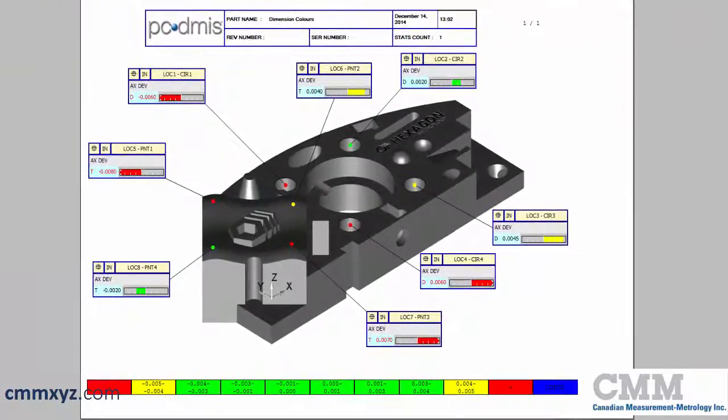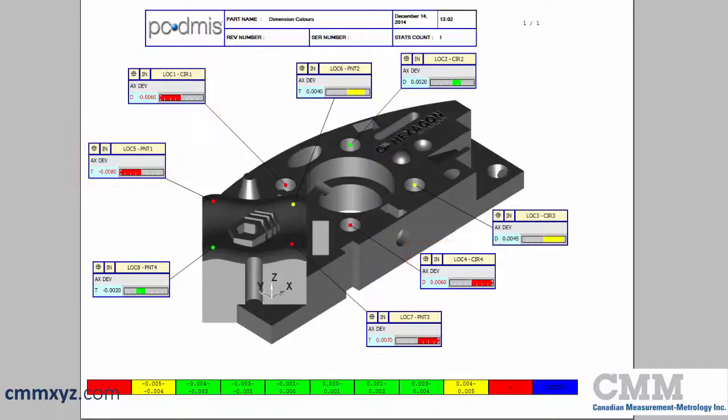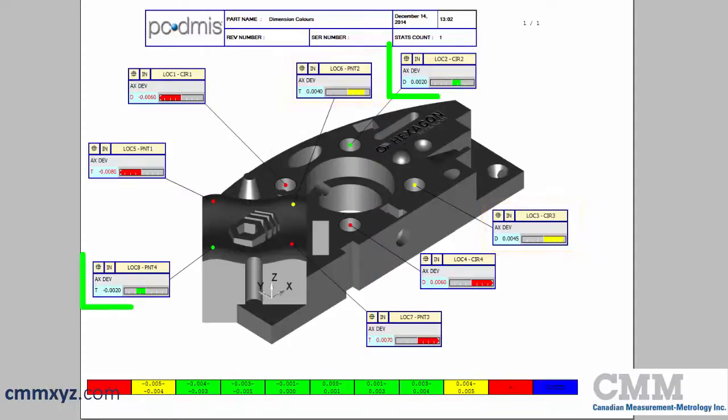That looks a lot better. We can immediately see what's out of tolerance, those four dimensions there. We can see what's close, but still in. And we can see what's right in the middle range, which is what we're after.